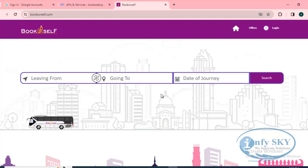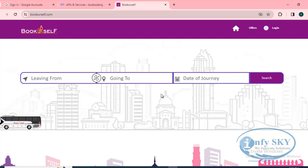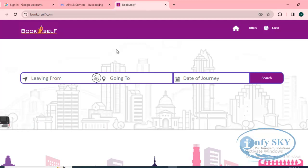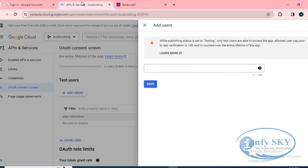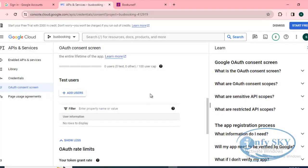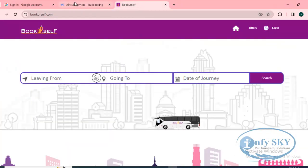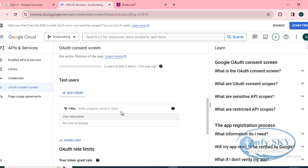So to do that, today I'm going to show what we need to do in console.googlecloud.com so that we can make the login publicly available. We'll see that today.